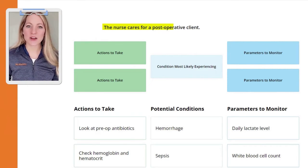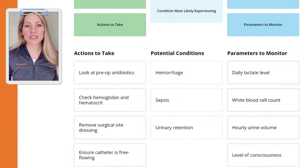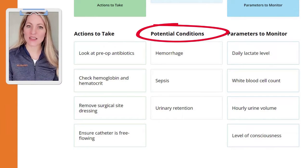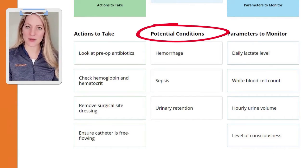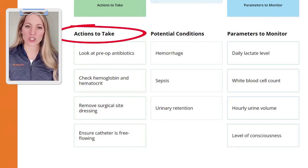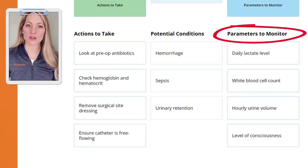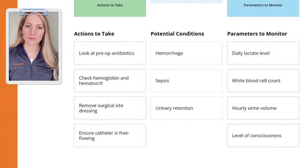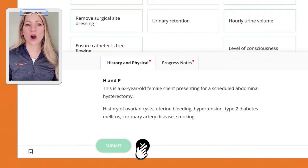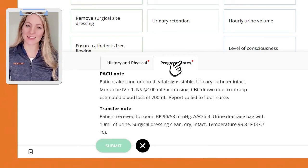The nurse is caring for a post-operative client. We need to identify the potential condition that the client is most likely experiencing, and select two actions the nurse should take and two things the nurse should monitor to assess the client's progress. Make sure to read all the notes and client data carefully. Let's go over the important data together.